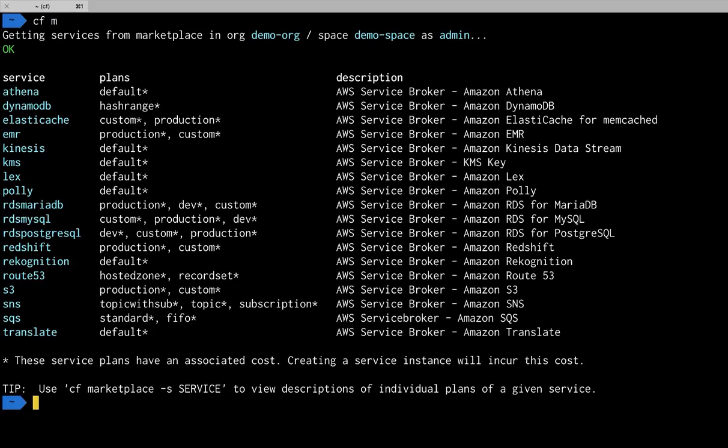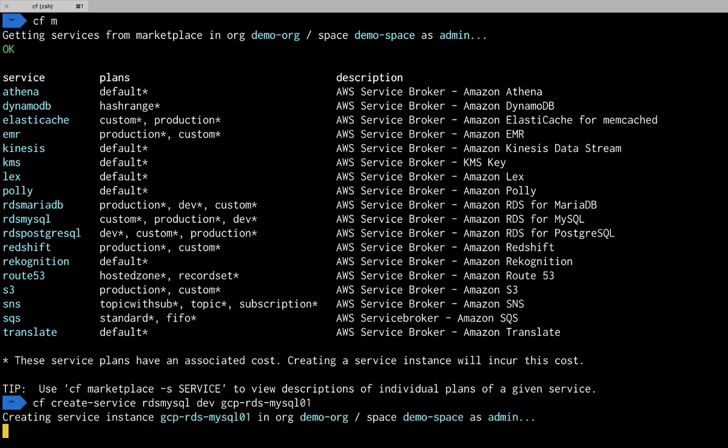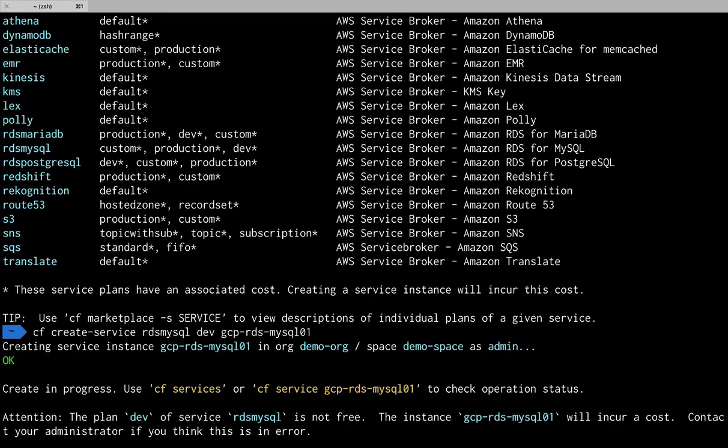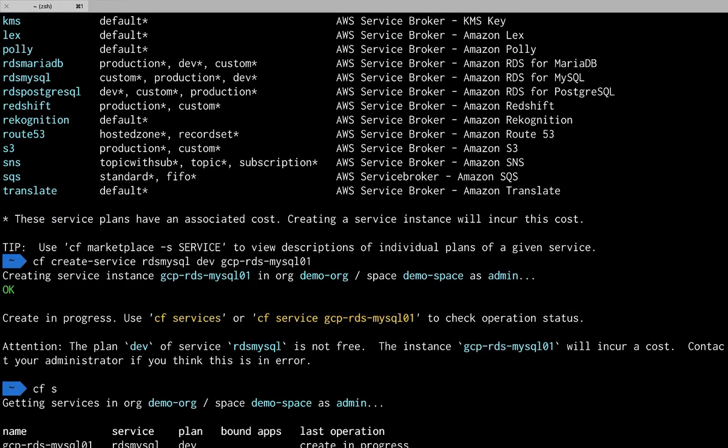Now we can repeat the process we ran in part one. Check out what's available in the marketplace. And remember these are available from Google Cloud Platform. We can create our RDS service on Amazon using the service broker running in Google.